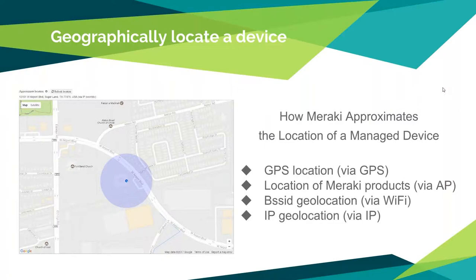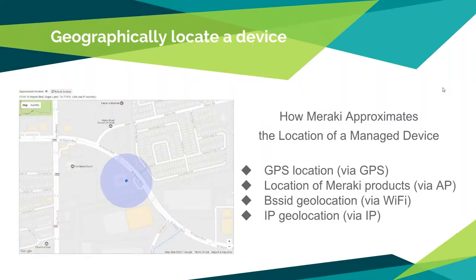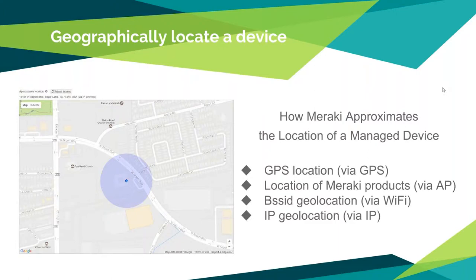Geographically locating a device - you'll see here, there's a screenshot on the left I took, and that is actually our HCSS campus located in Sugar Land on West Airport Boulevard. You'll see the purple ring of where it thinks this particular device was at when I took the screenshot. On the right it shows how Meraki approximates the location of a managed device. The most accurate of all of these is the first one, which is GPS. You can get pretty close to exactly where a device is at with that. The downside is that iPads don't have a GPS chip in them unless they are the cellular version of the iPad.